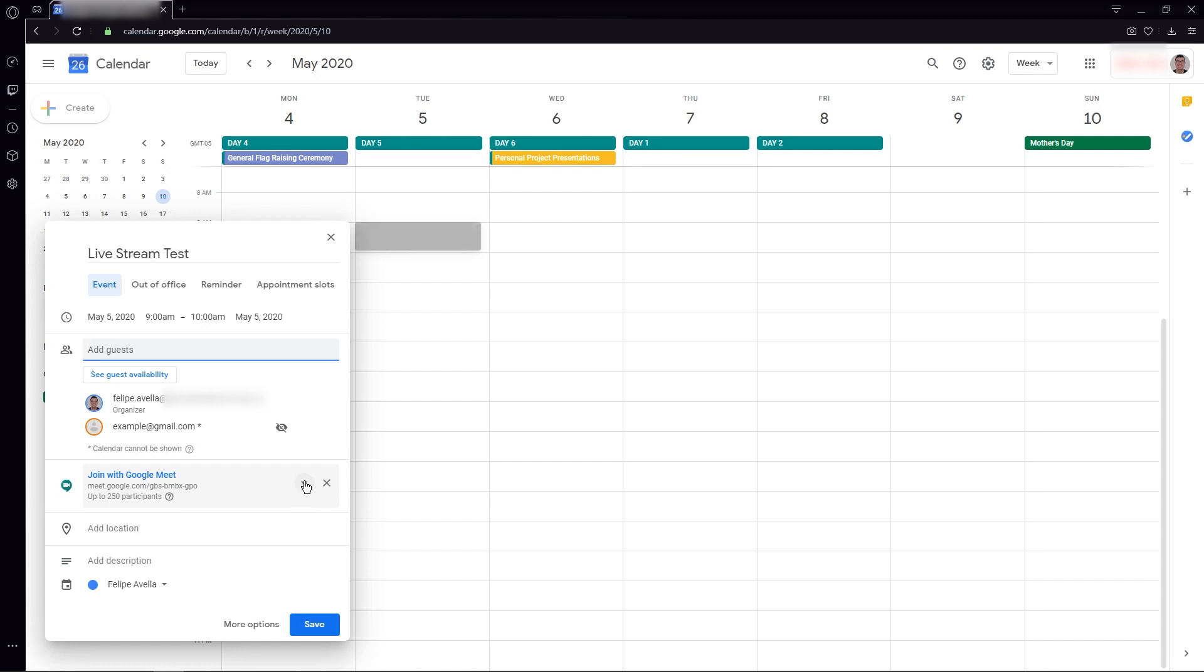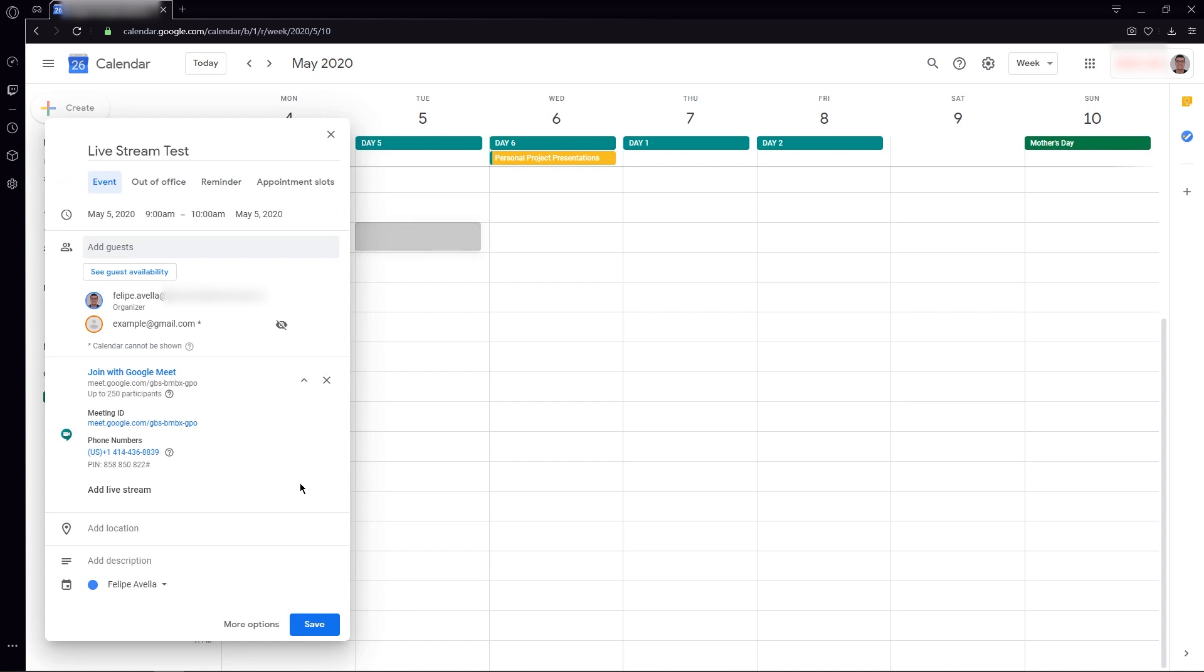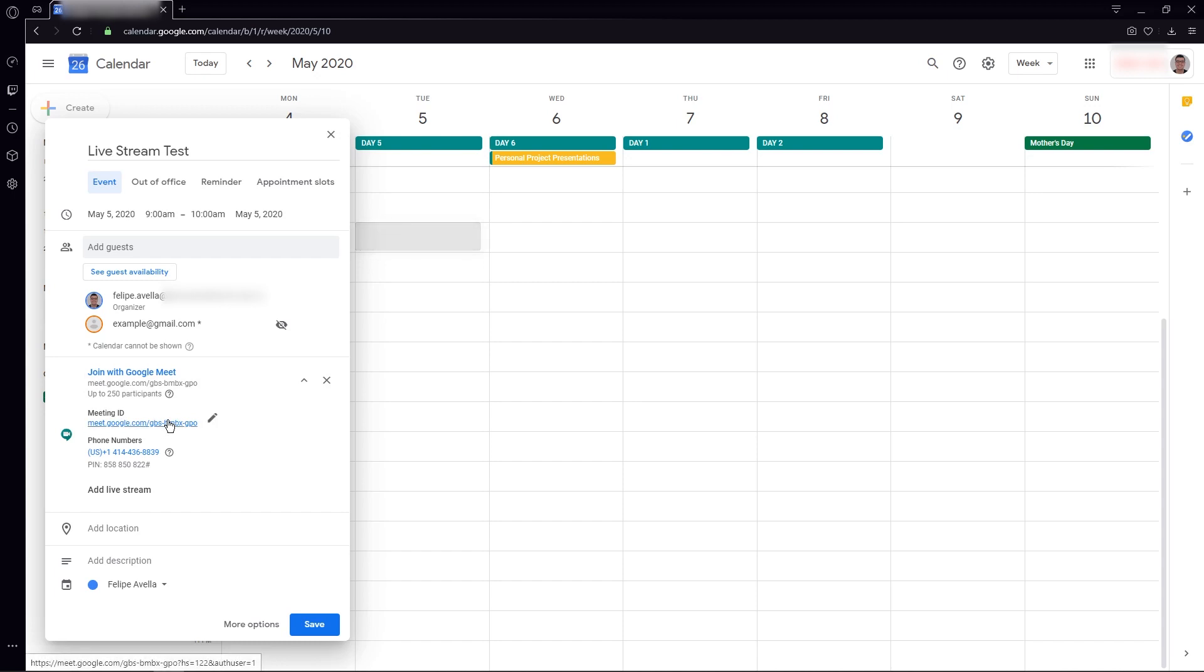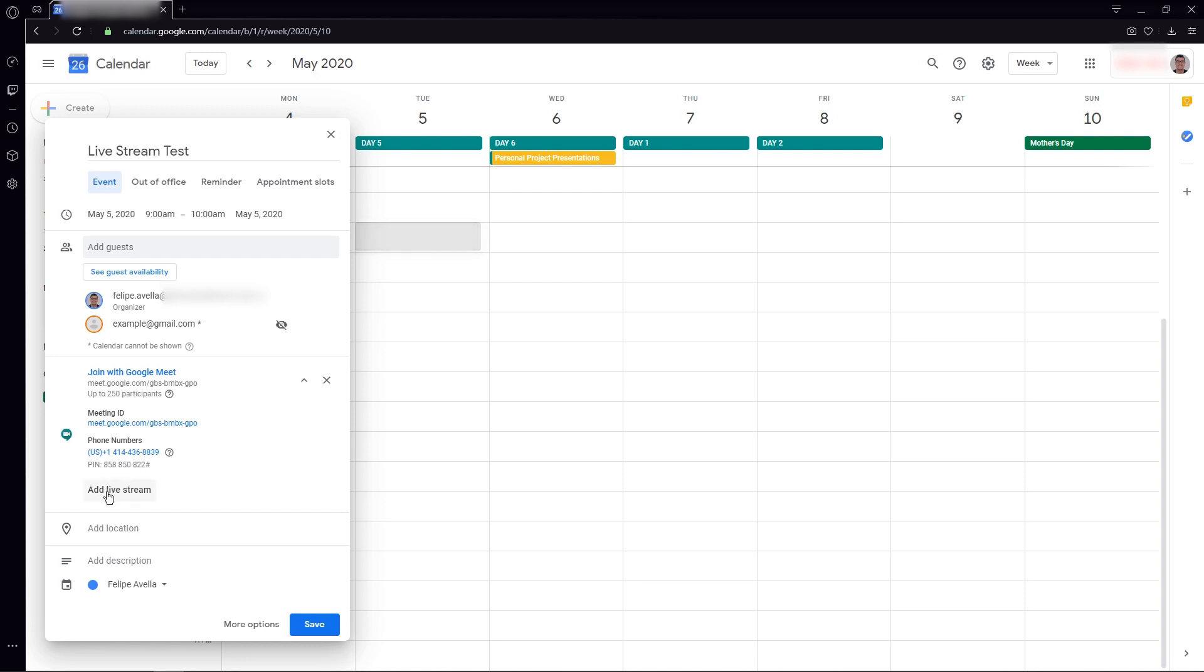We're going to click it and notice that we now have more options below join with Google Meet. First, you're going to be able to change and edit manually what your URL for the meeting is going to be. Then you're going to have a possible phone number for people to join in via audio only or to complement their video with better audio by their phone. And last, you see this little option.